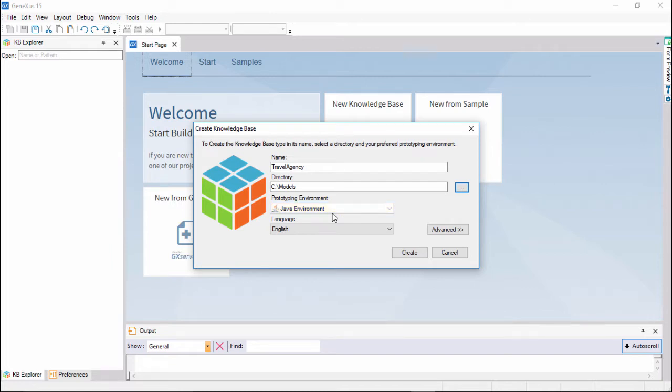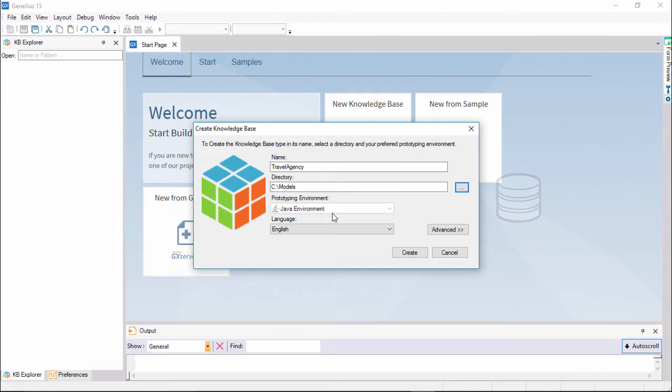Further ahead, you will have to enter the database details. The language combo box enables you to select a language in which you want GeneXus to generate automatic button captions, labels, messages for the users, and so on.